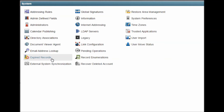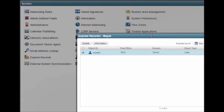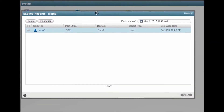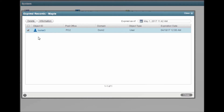Expired Records: some organizations are slow to delete a GroupWise account. Instead they expire the account, which preserves the information but prevents access. This will list all objects that are currently in an expired state.